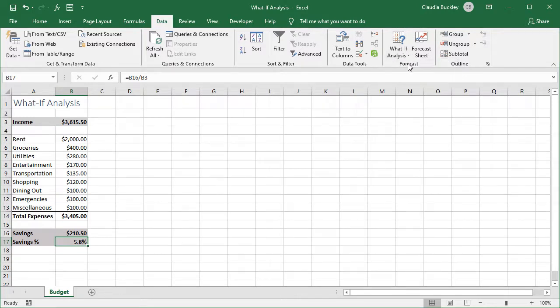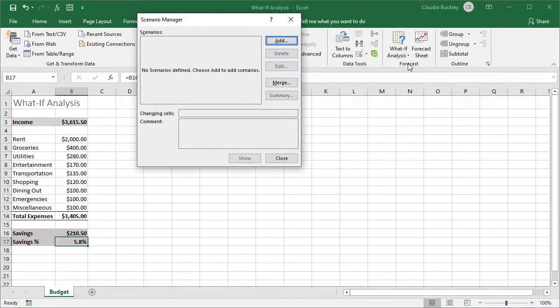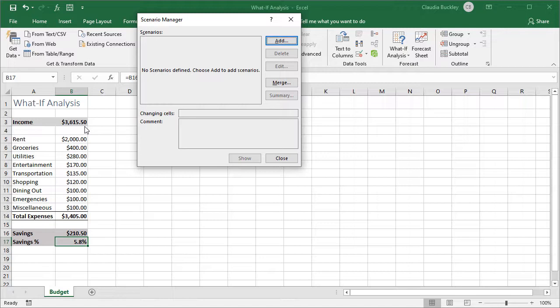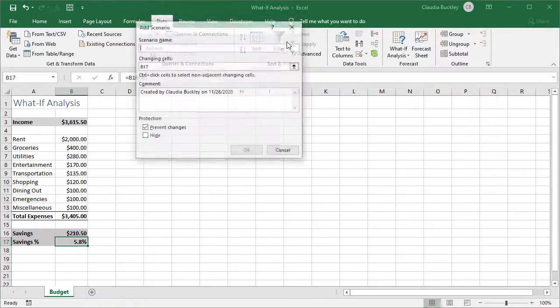We click on scenario manager and let's add our first scenario. The original situation we have here is itself a scenario. So we'd like to save this so that we can come back to it after doing our experiments. Let's click add and give it a name. We'll call it original budget.